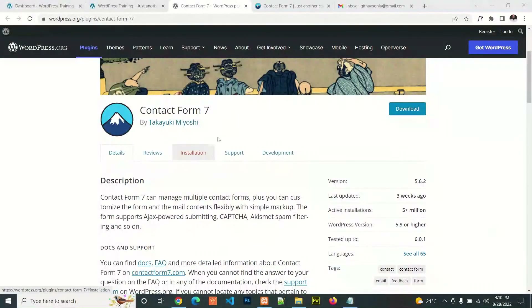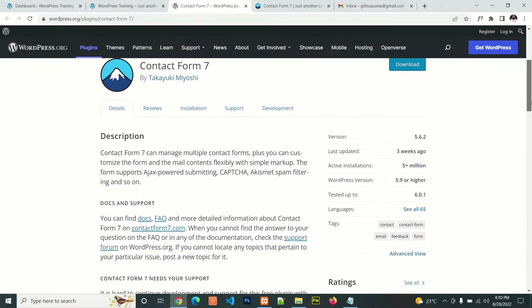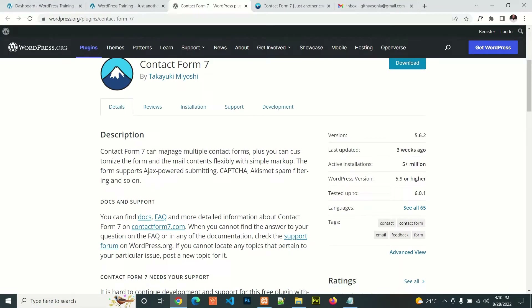Contact Form 7 is one of the most widely used contact forms in WordPress websites. You can use it to manage multiple contact forms, and you can customize the form and the mail contents with simple markup.